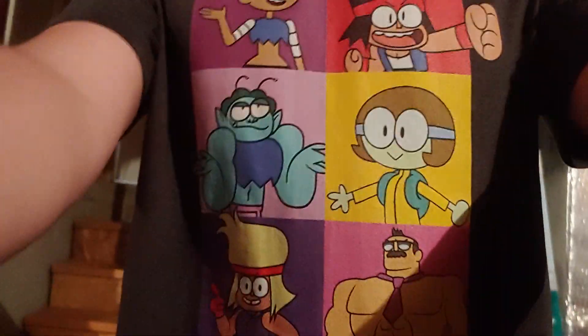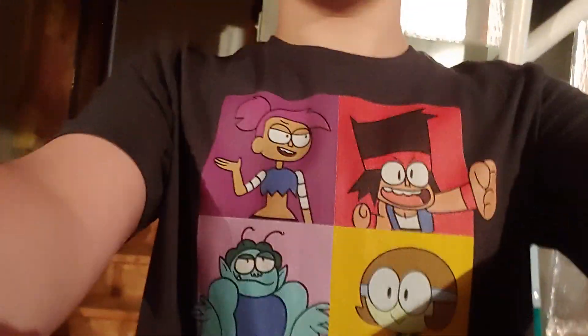Also, like my shirt, it's an OK KO shirt. It's available on Redbubble, and you can get it anytime you want.